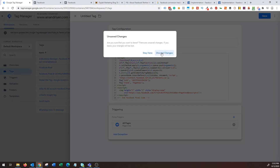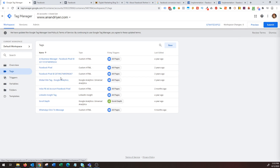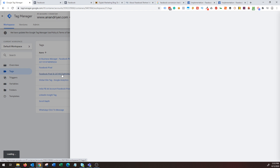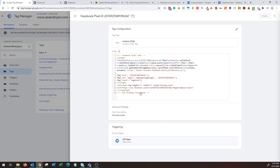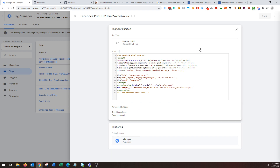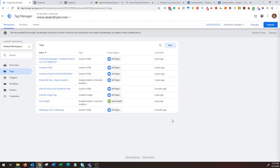Let me show you how it looks for my pixel code. This is my Facebook pixel, and as you can see I have chosen custom HTML, pasted the code, and clicked on all pages. It's that simple in terms of adding a pixel code to your website, and it will fire on all pages.